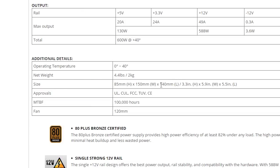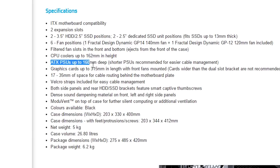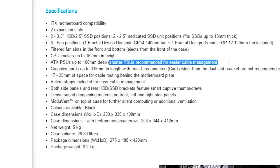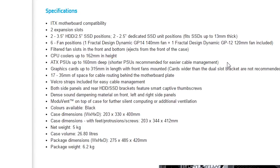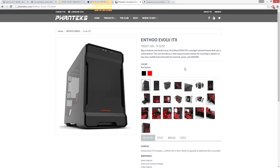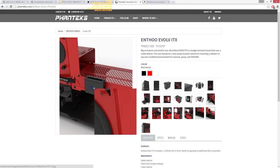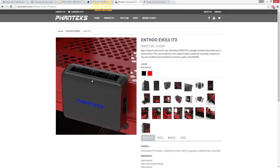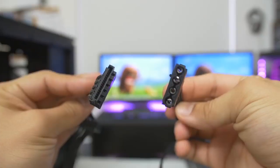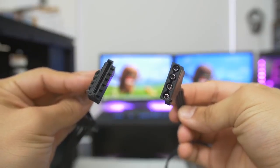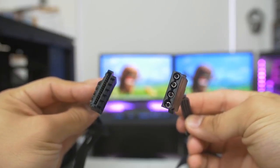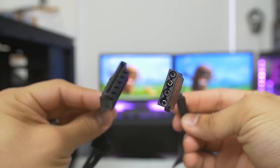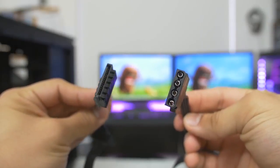Secondly, you'll want to ensure that the length of the unit meets the requirements for your case's power supply clearance. When building in smaller cases, I like to stay well under this limit if I can, just to give some extra room for cable management. Thirdly, you'll want to look out for any fan controllers or LEDs built into your case that require juice from your power supply. These are usually driven by a SATA or Molex connector, so make sure your power supply has the right kind and number of plugs.